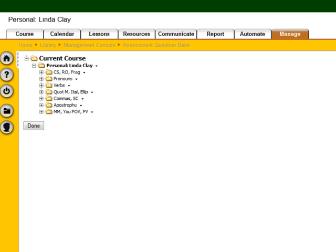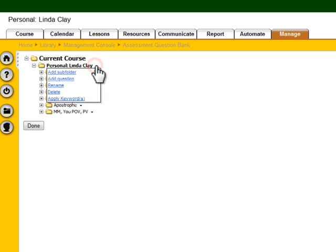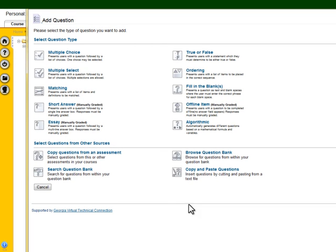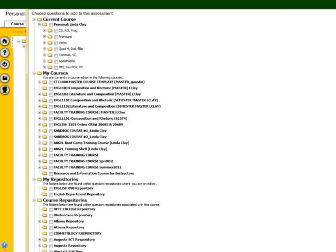For my English 1101 class, I added all of the test banks to my personal lore. Here's how I did it: before anything was in this test bank, I clicked the arrow next to personal, clicked add a subfolder, and added each one of those subfolders. Then to the subfolders, I clicked add question, browse question bank, and I chose my English 1101 master course and brought all of my question banks in that master course into my lore. I chose to delete them from the master course after I did that so that these question banks would exist only in my lore.